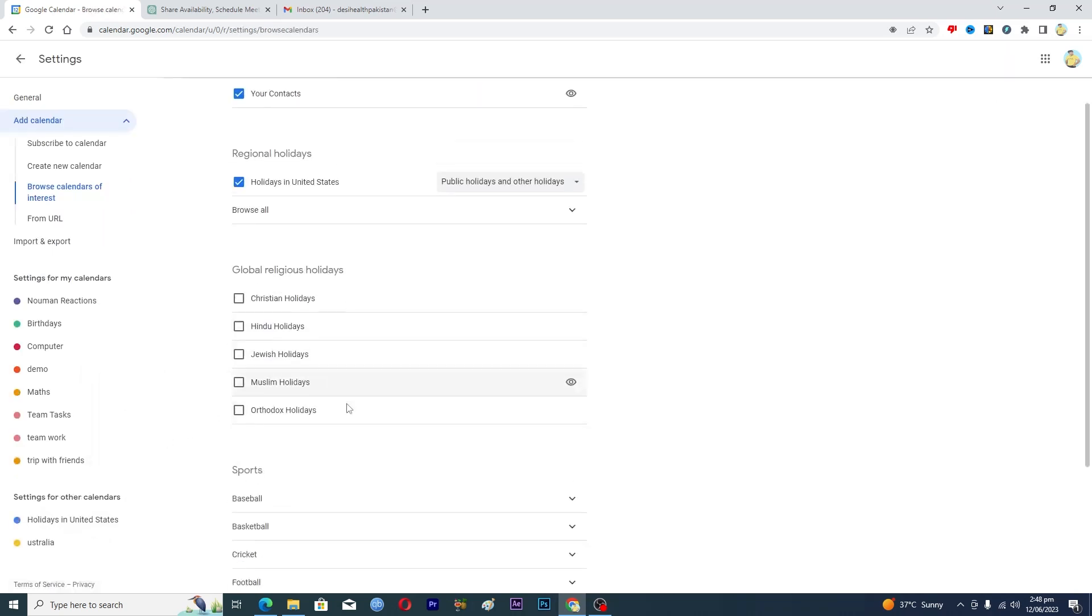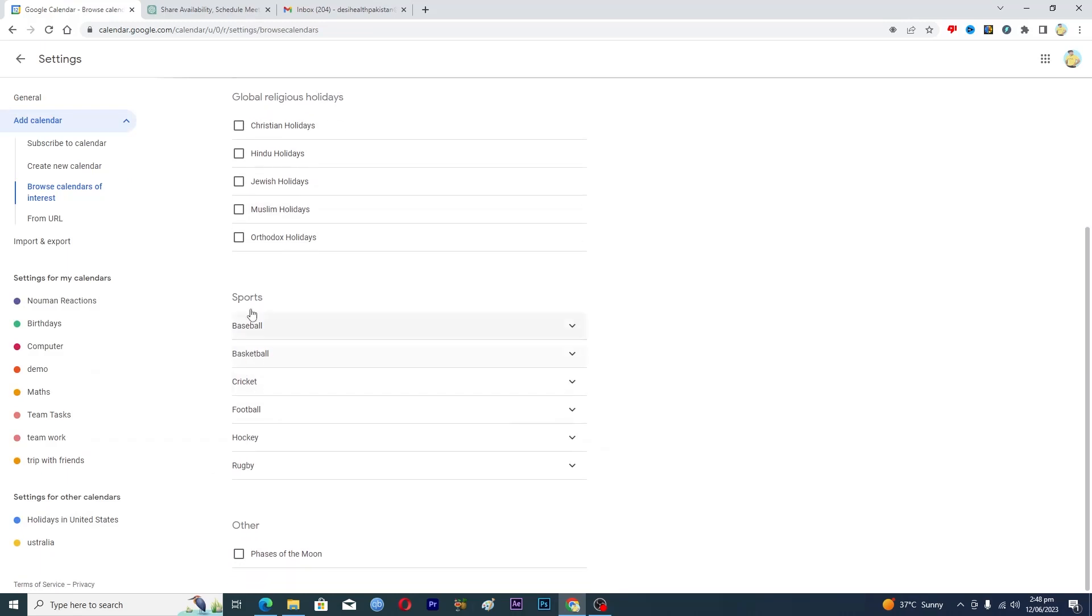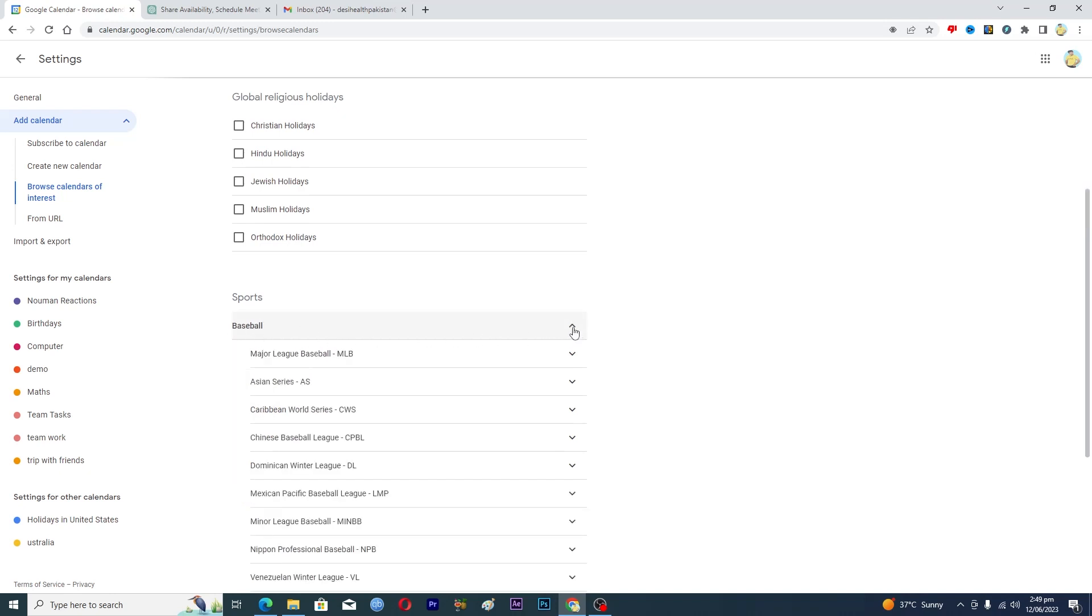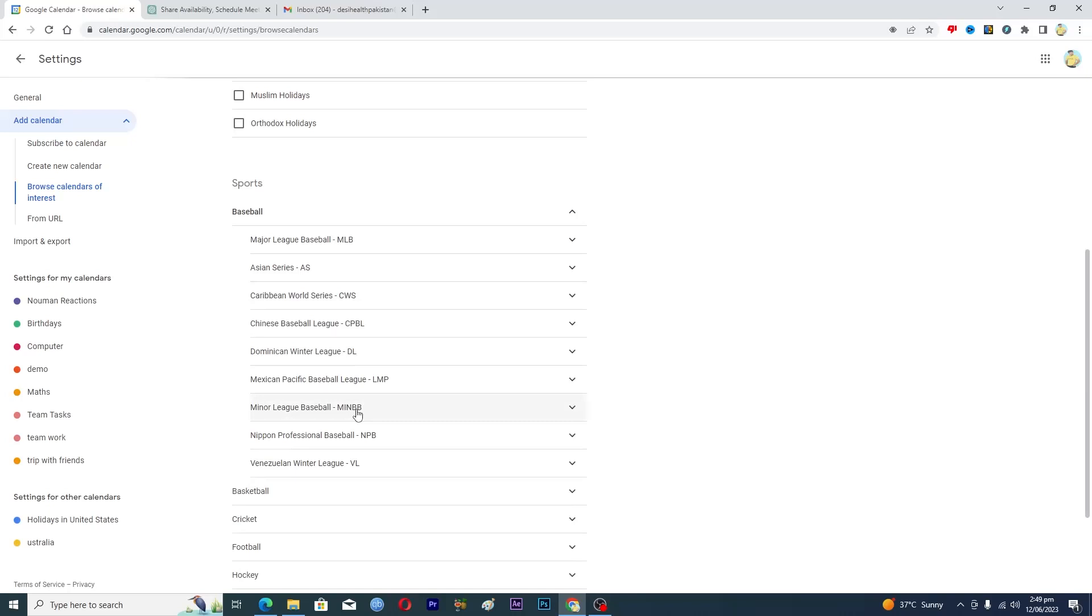And then here you will see this sports option. So basically, let's suppose that if you want to know the schedule of baseball, you will expand this and then it will show you all the leagues of the baseball.